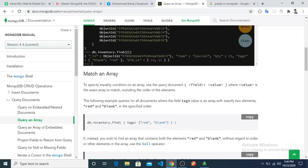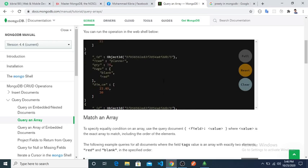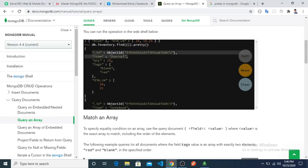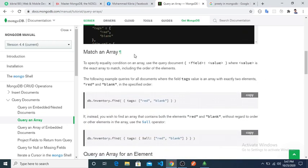If I run find() it shows all objects. If I use dot pretty(), it will display them in a readable format. Every object has an object ID, an item name, a quantity, an array of words or tags, and then an array of numbers. Now let's go to the next query: Match an Array.